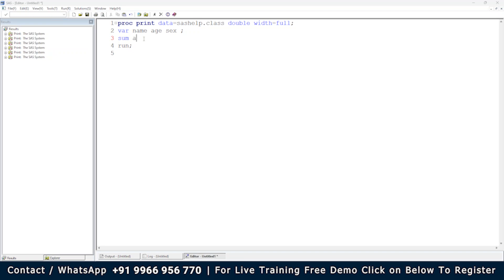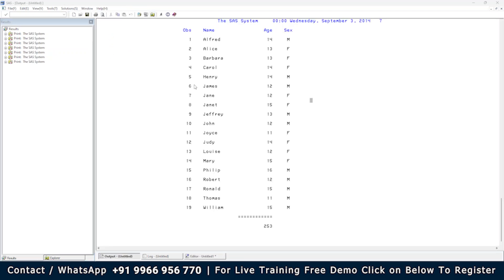Using PROC PRINT, you can also get a sum. For example, if you want the sum of the age variable, you add a SUM statement and specify the variable: SUM age; This gives you the total sum of all age values at the bottom of the output.